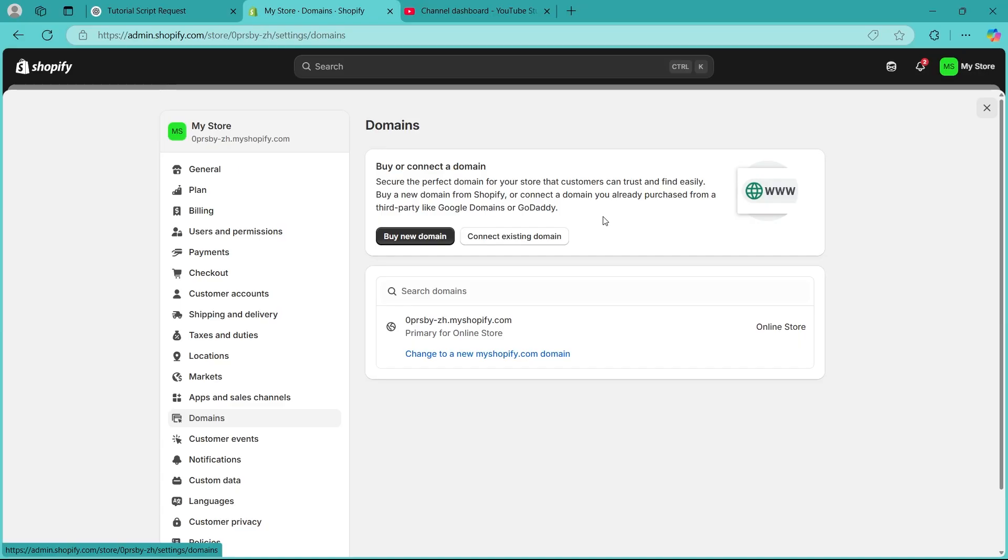To check, navigate to settings, then navigate to domains and make sure that your domain is properly connected. Click manage next to your domain and check for any warnings or errors. If the domain isn't connected, click reconnect and follow these steps.